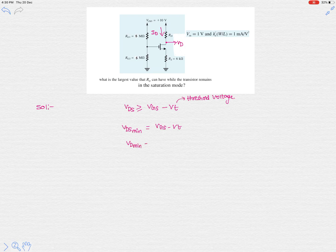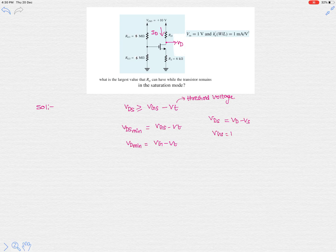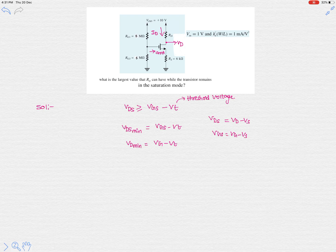This can also be written as VD_min equals VG minus VT, since the VS terms cancel — VDS is VD minus VS and VGS is VG minus VS. To find VG, we use the fact that a MOSFET draws zero current into its gate terminal.